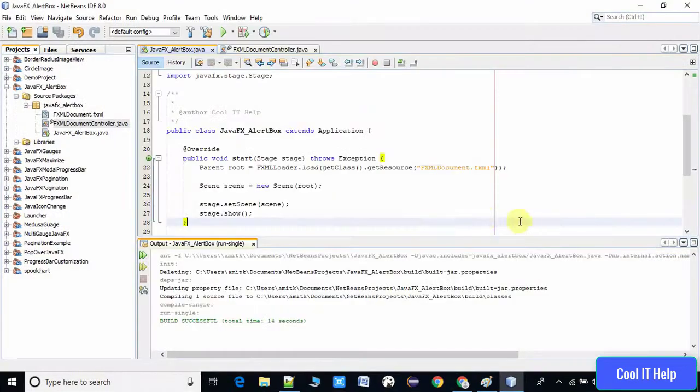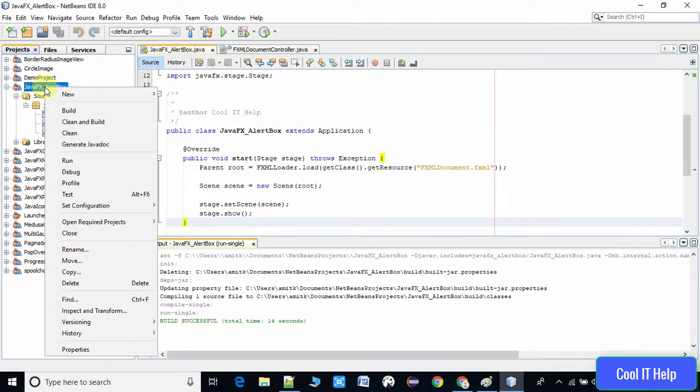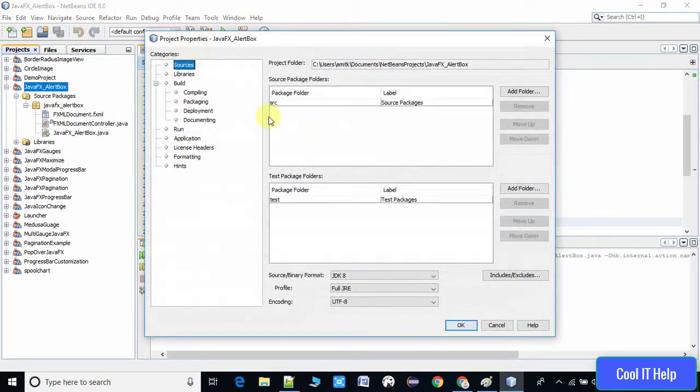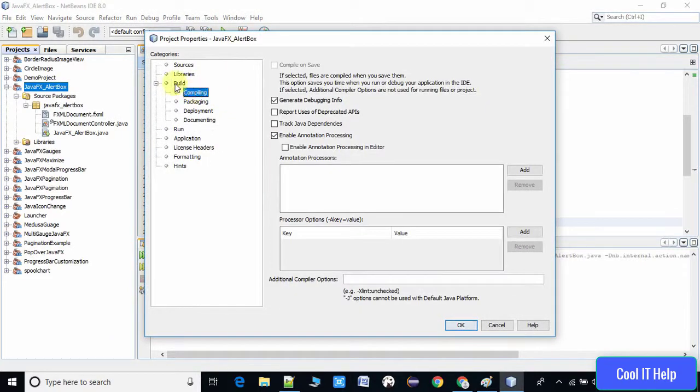Do a right click and you will see the properties. When you go here under the build, this is the compiling option. You can see on the right hand side there's a compile on save option which is disabled.